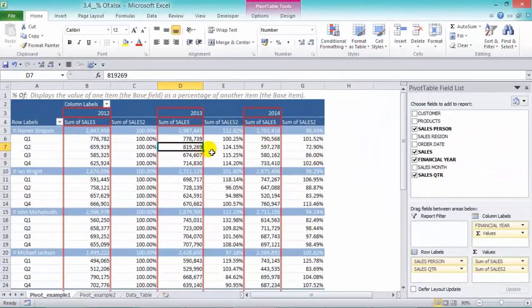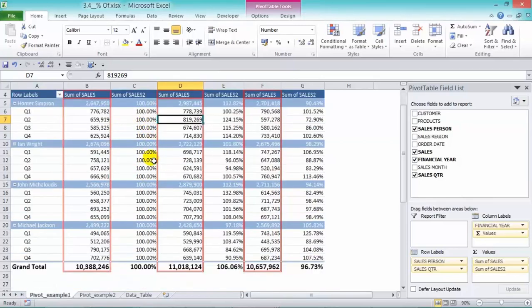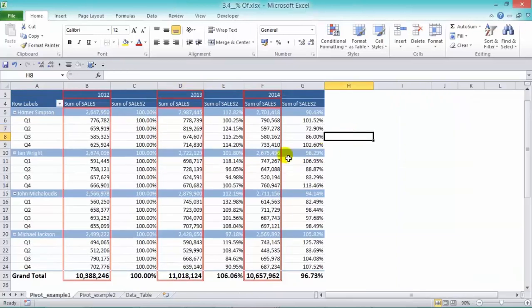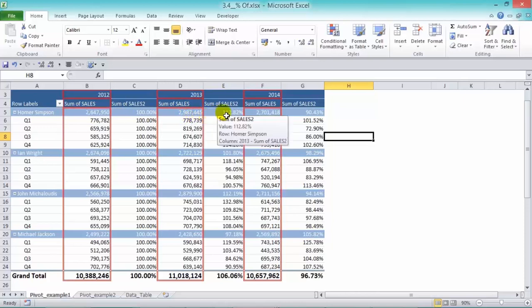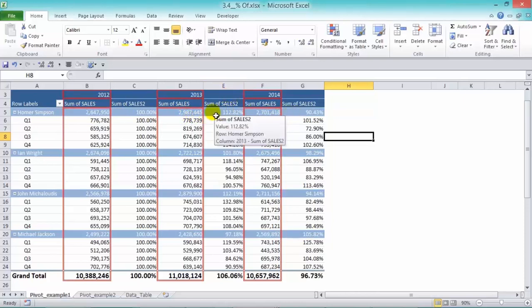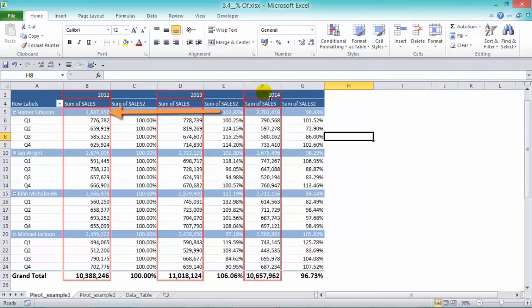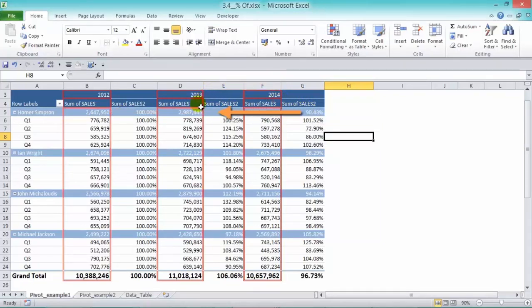And now we have our percentages. Now obviously 2012 doesn't have a previous year, so it will always be 100%. And if we look at 2013 here, for Homer Simpson's subtotal, we can see that in 2013, it was 112% of the 2012 value. And in 2014, it was 90% of the 2013 value.